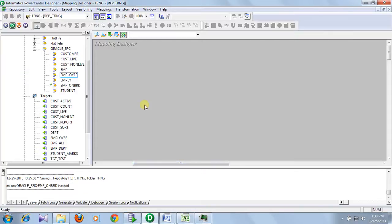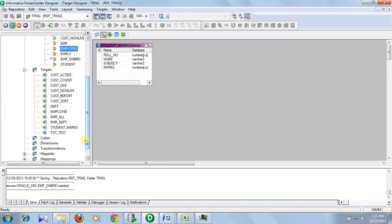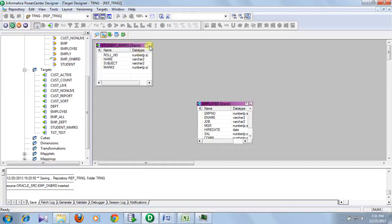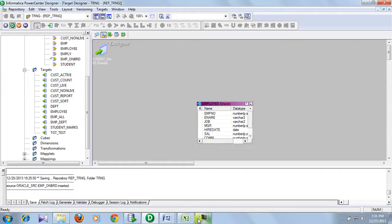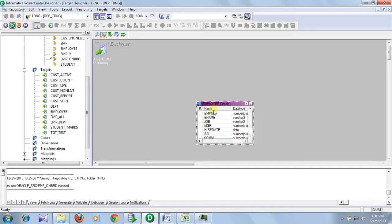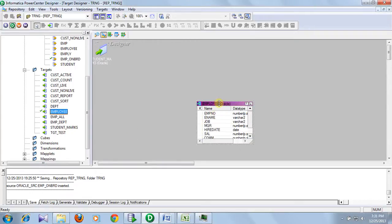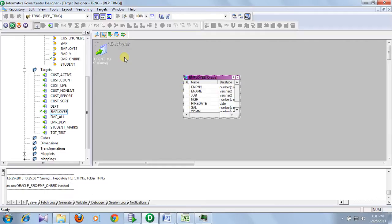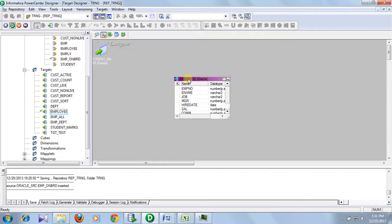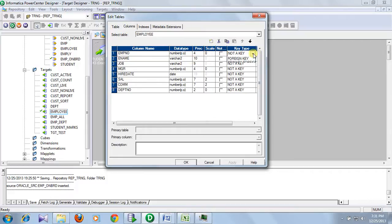First, go to mapping and create source and target definitions. In the target definition, we must define a primary key — the basis on which records will be updated. In our example, employee ID is the primary key, so we have to define employee number as the primary key. I have already created the source and targets previously, so I am just editing them. In the target definition, select the column and set the key type as primary key.